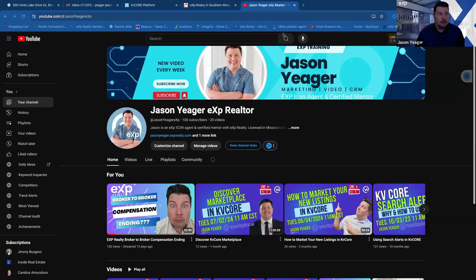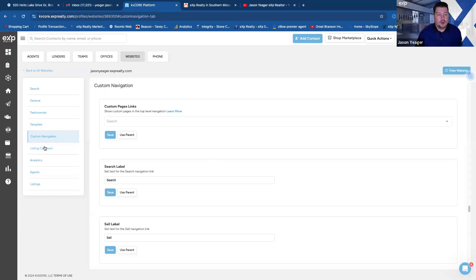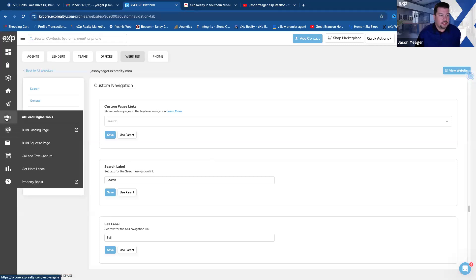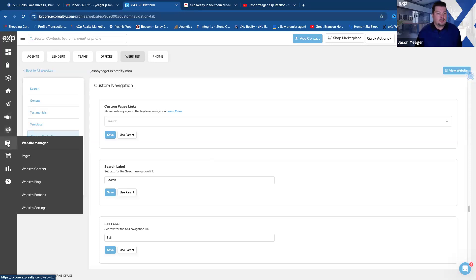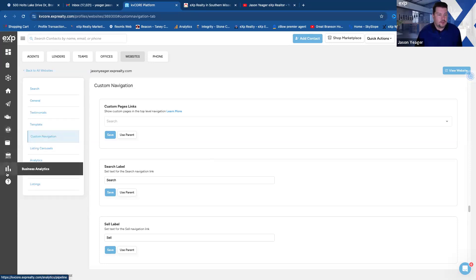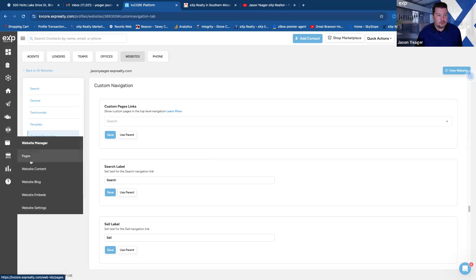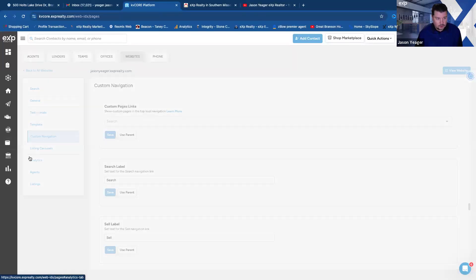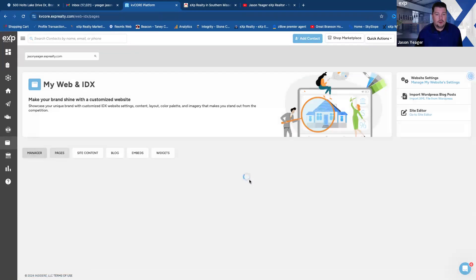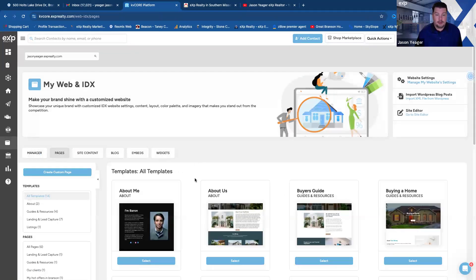Can you guys see that? There's my YouTube channel. I put the link down in the chat if you're in the Zoom. Here's the KV Core backend. You're going to start by going over to the left-hand side and you'll see the buttons over here. Go to Pages — this little button right here under your website manager. Click on pages.